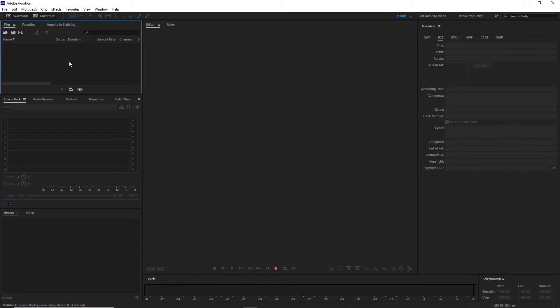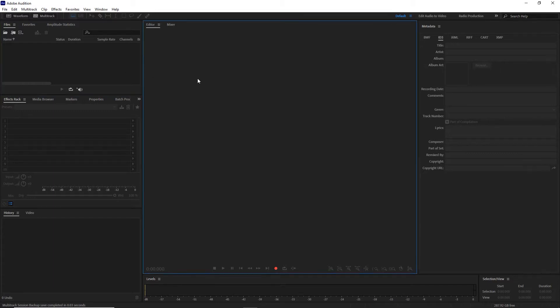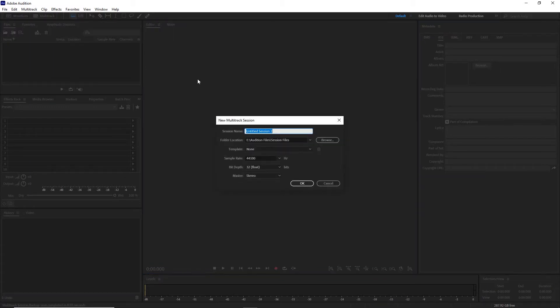Now there's only me, so you're only going to get one clap, but what we're going to do is record that clap and then beef it up to make it into an actual round of applause. So let's start a brand new multi-track session. We'll call it applause effect.